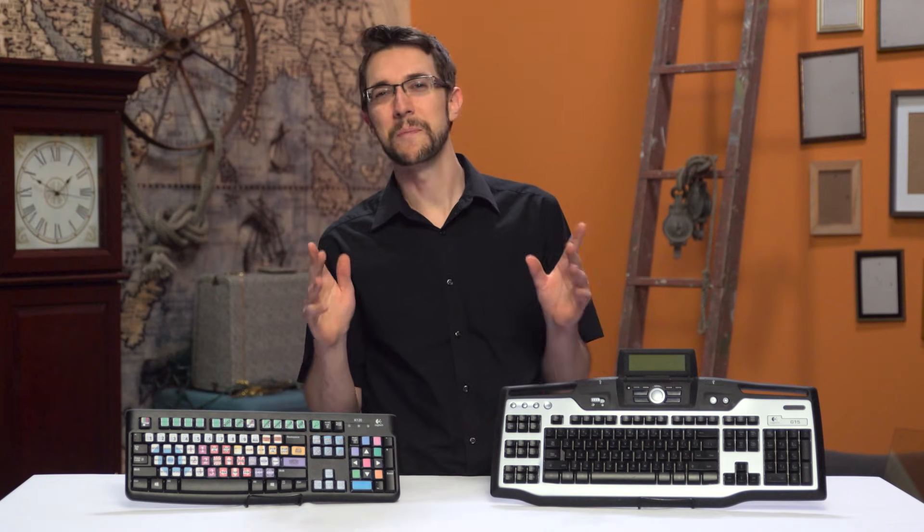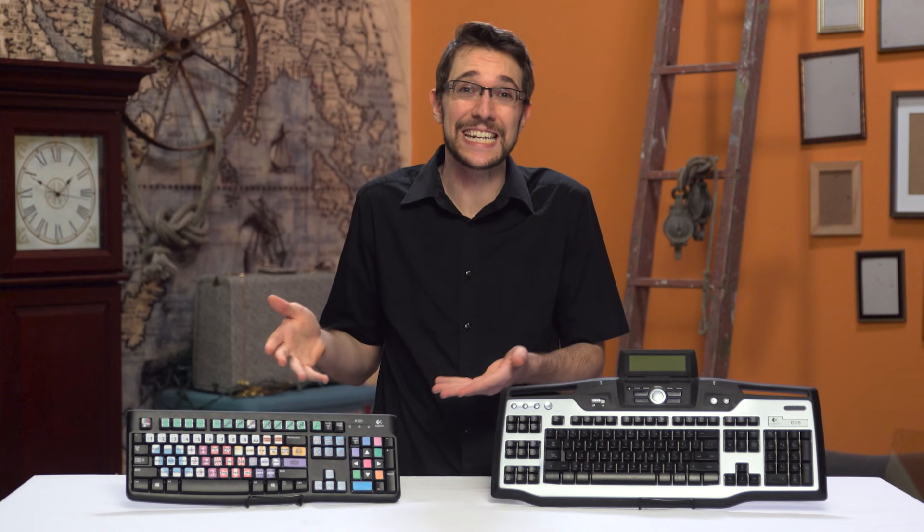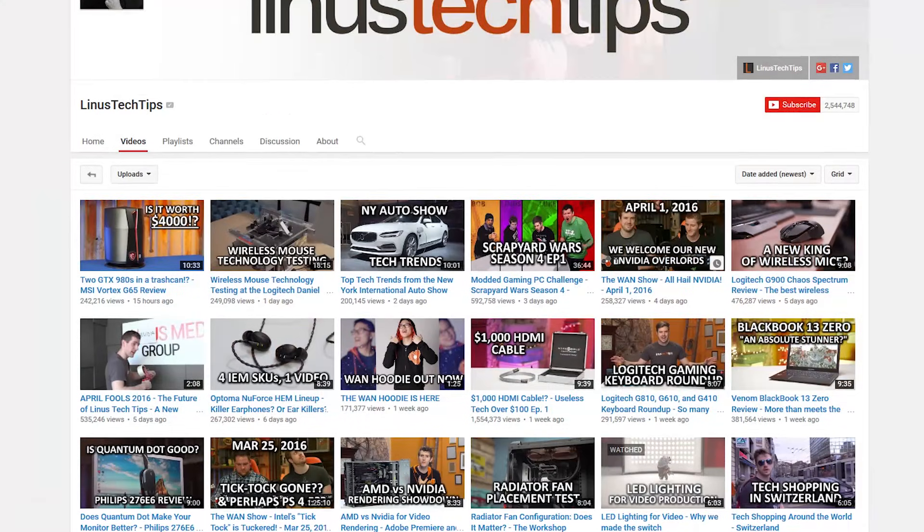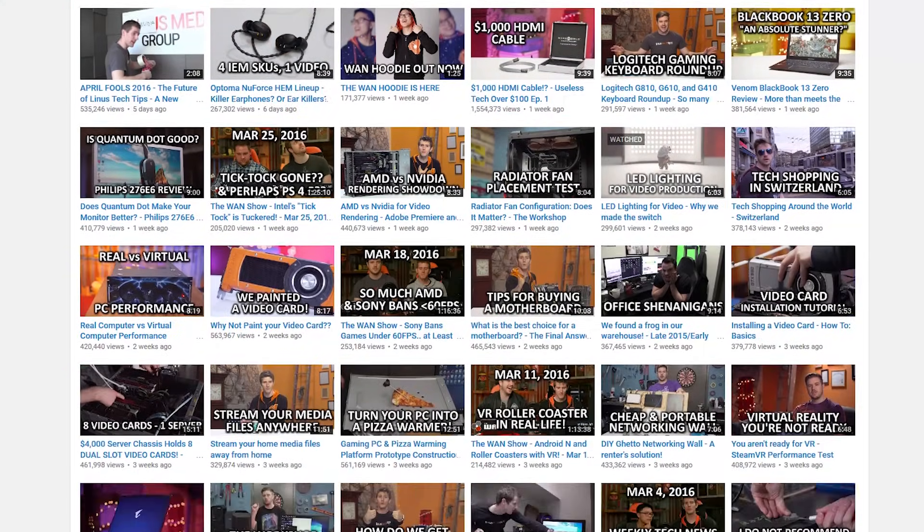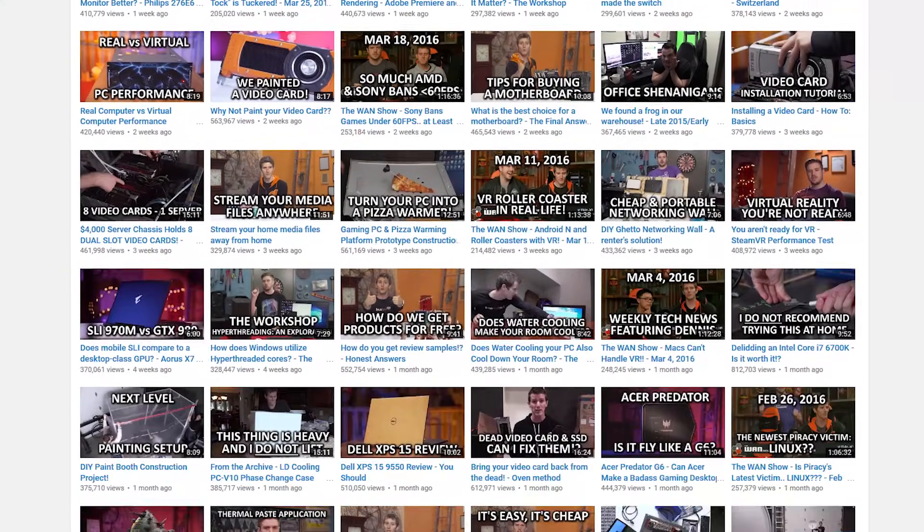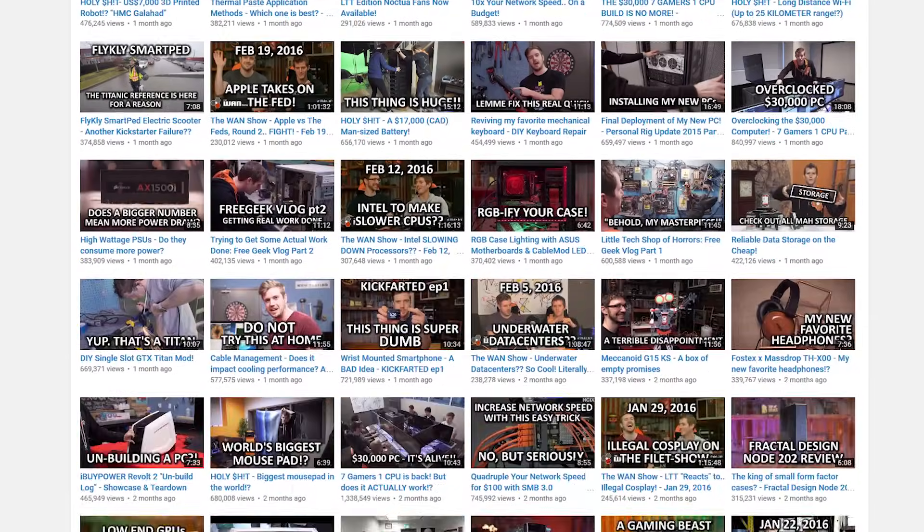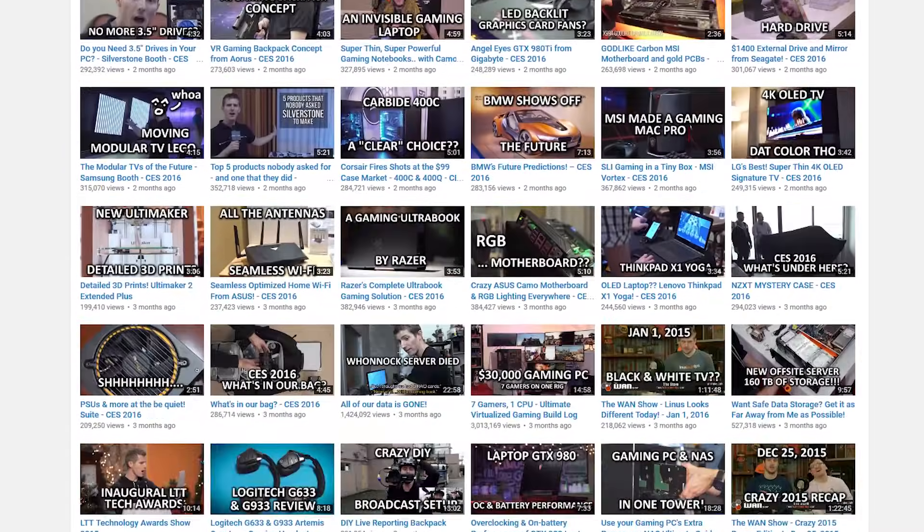So to give you some background on why I need a second keyboard, I'm the video editor for most of the videos that go up on this channel. That's a lot of videos and the more quickly and efficiently I can edit them the better.